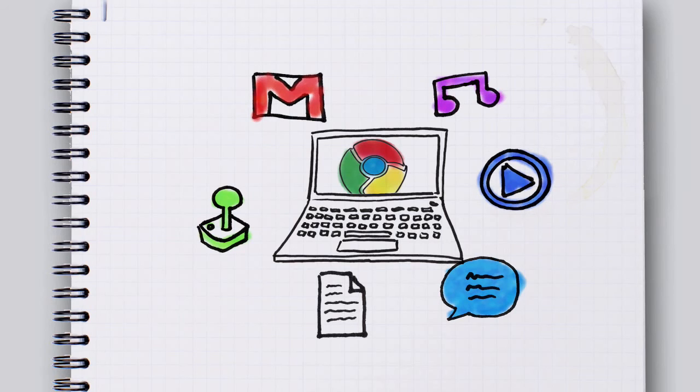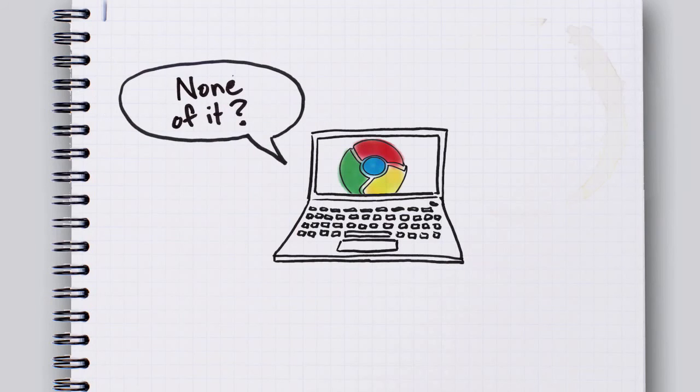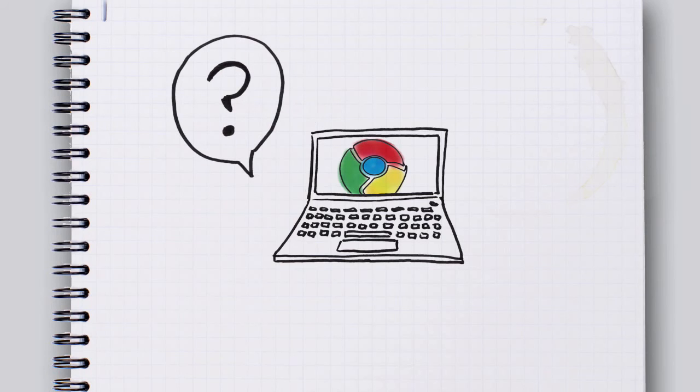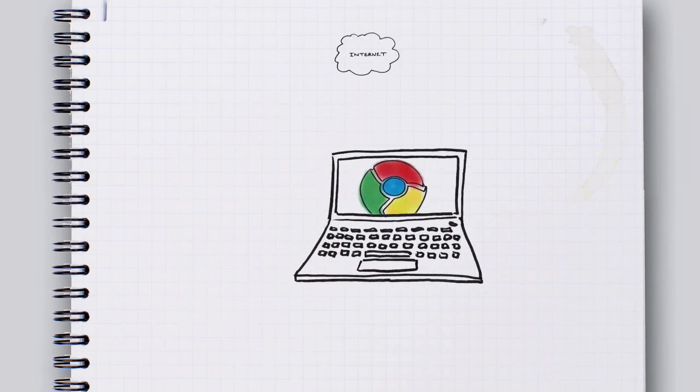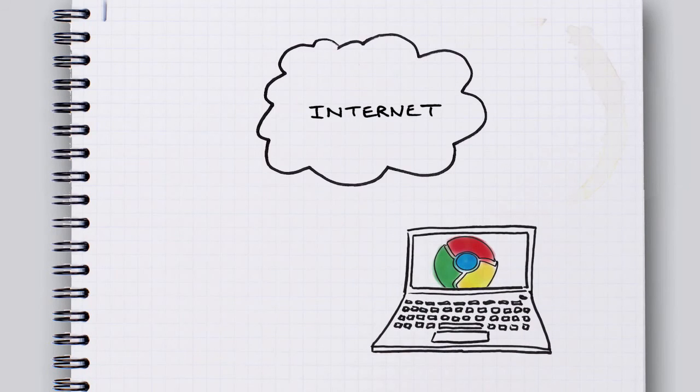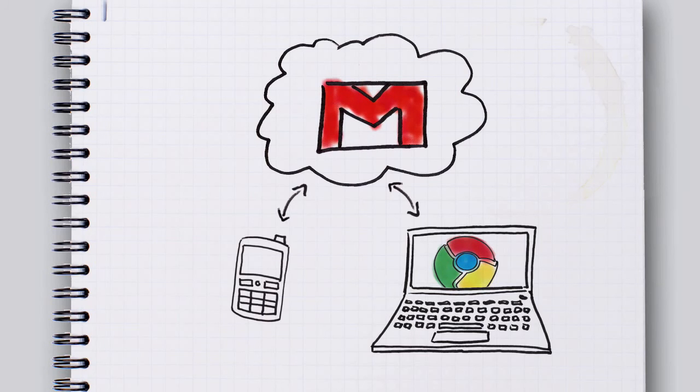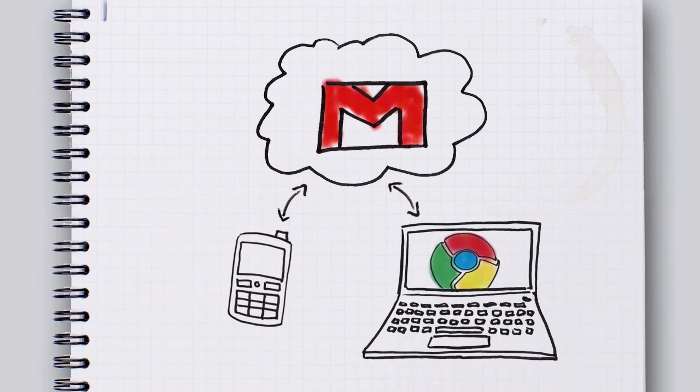But here's the thing. None of this is stored on your computer. What? None of it, you ask? Yeah, none of it. Really nothing? Yeah, nothing is stored on your computer. Well, where is it? It's on the internet. You know, like when you access your emails from your computer and your phone. The email isn't stored on either device.